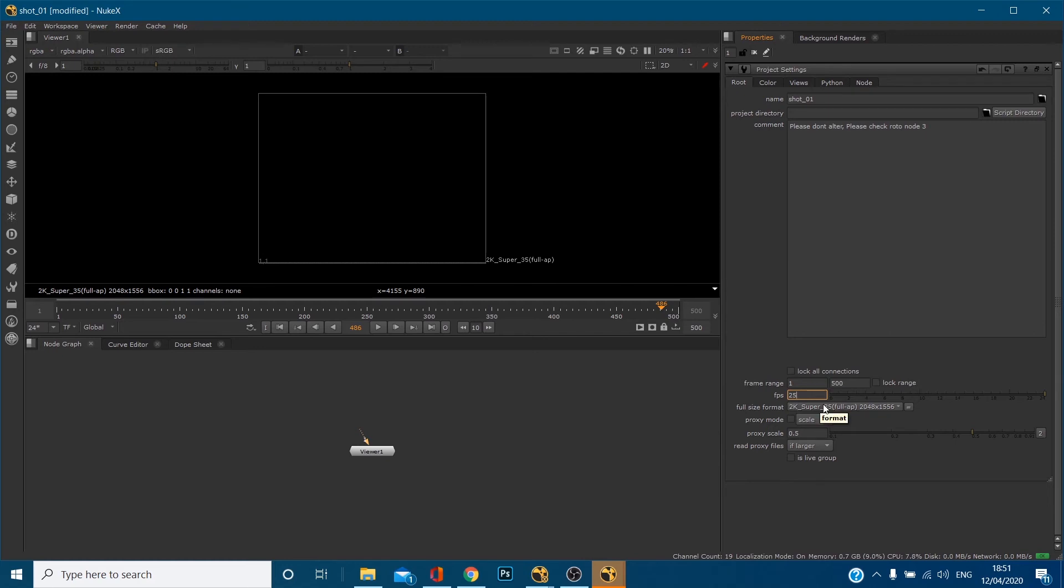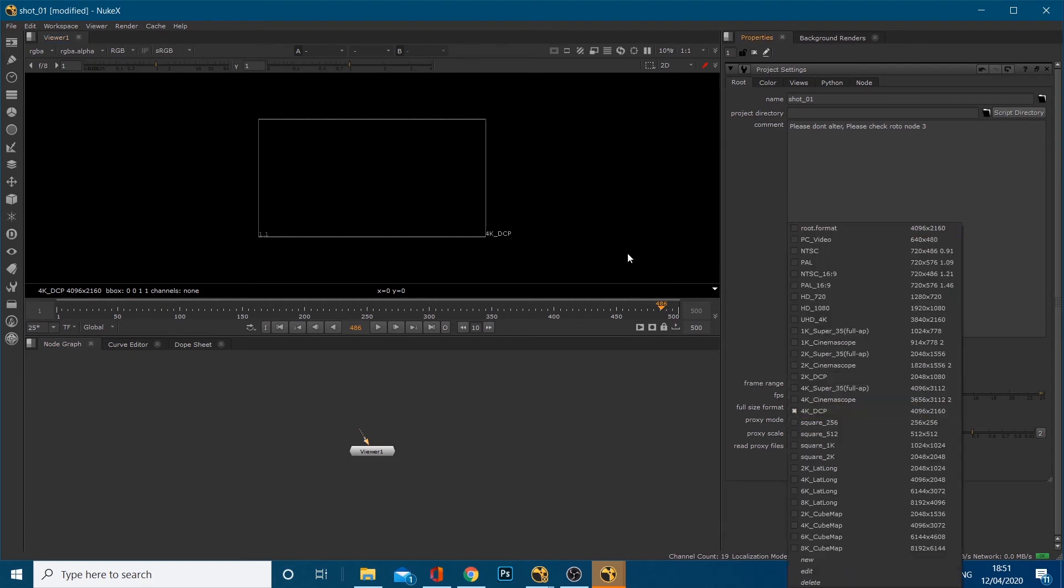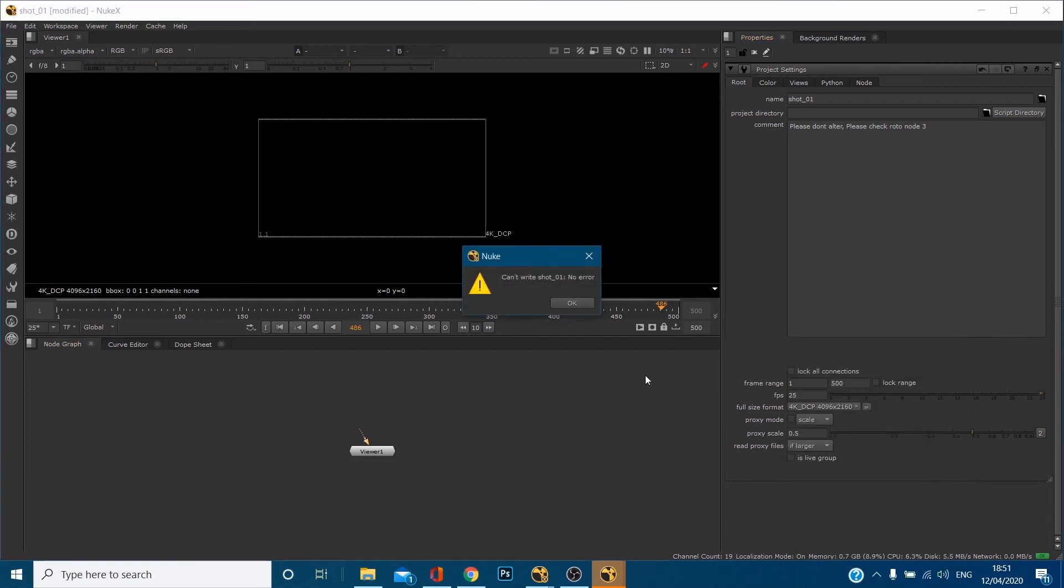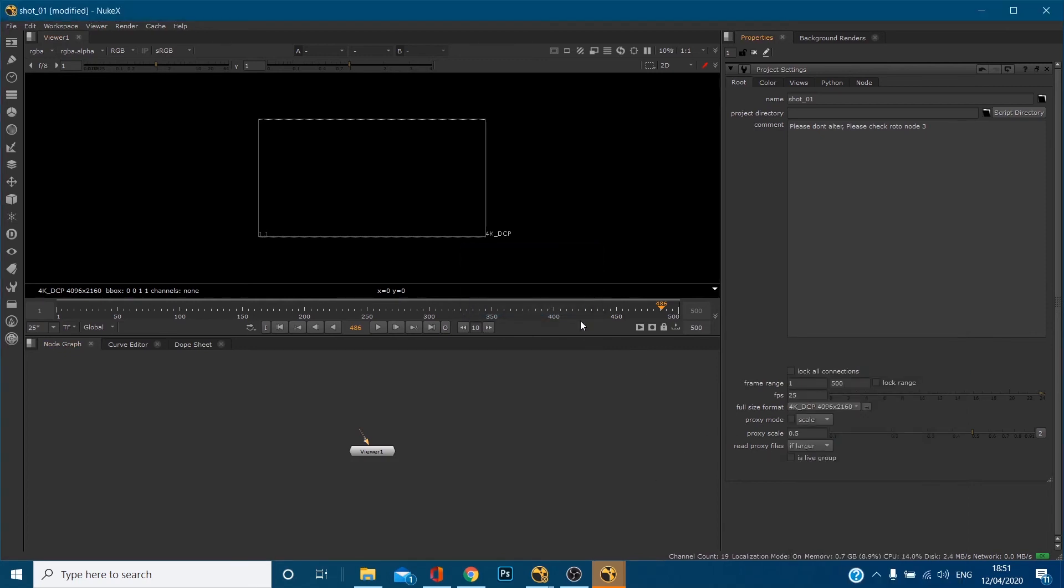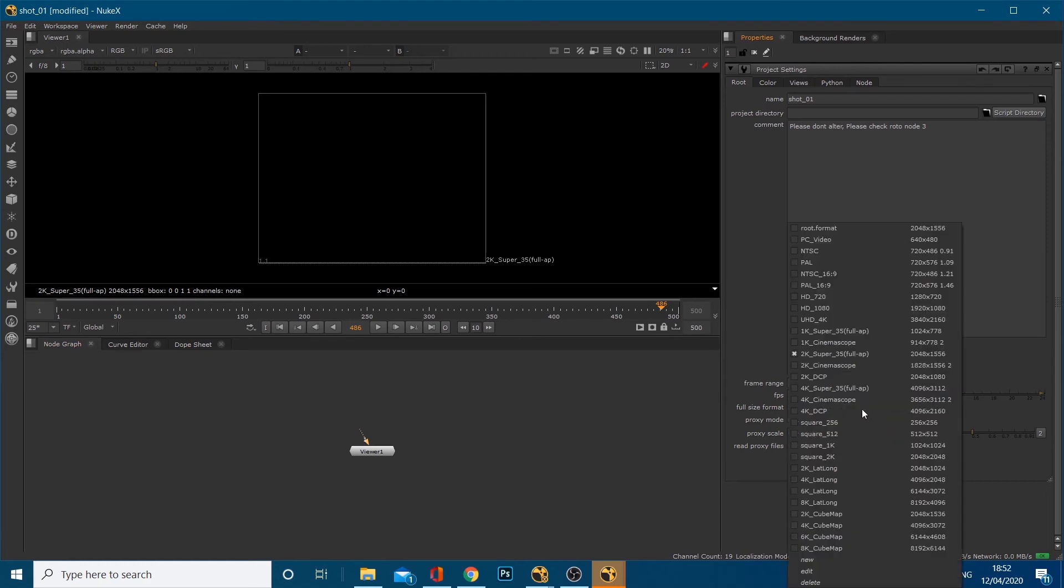Full size format. Again, if you're coming from after effects, this is in your composition settings. It's what actual, what was the resolution. So by default, I think I accidentally just changed it. So let's go back. It's set to 2K super 35 full aperture, which is 2048 pixels by 1556. So you can basically change this in here.